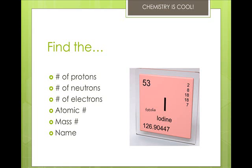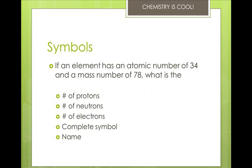Write down your answers. If you need clarification, feel free to call me, email me, or see me during office hours. Let's look at it in a different way. If an element has an atomic number of 34 and a mass number of 78, the number of protons is 34 — that's the atomic number. The number of neutrons is the mass minus the atomic number: 78 minus 34 gives us 44. The number of electrons in a neutral element is the same as the number of protons, so that's 34. The complete symbol would be Se with 78 above and 34 below, and the name would be Selenium.